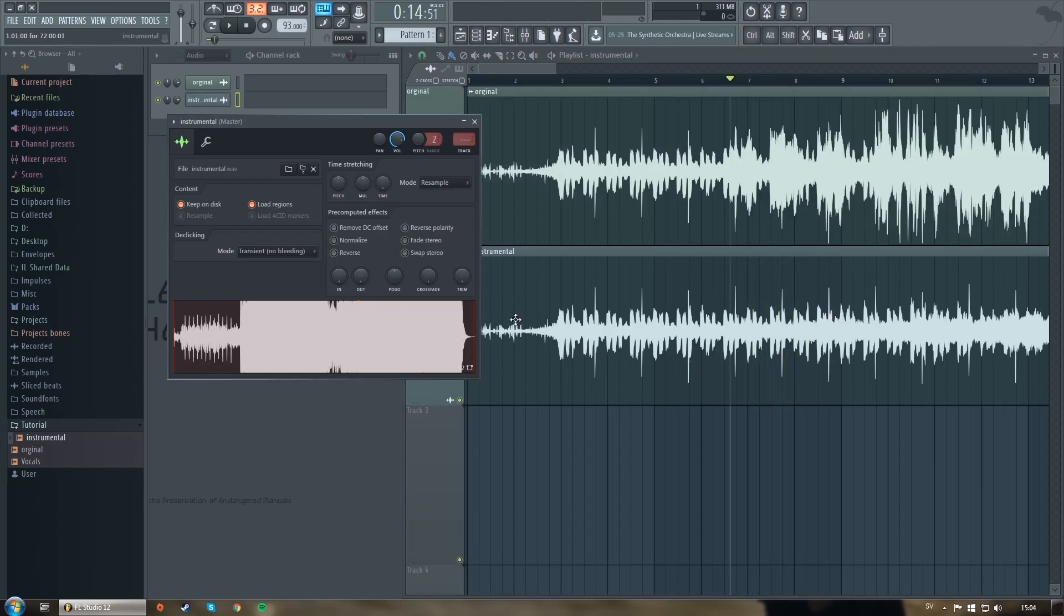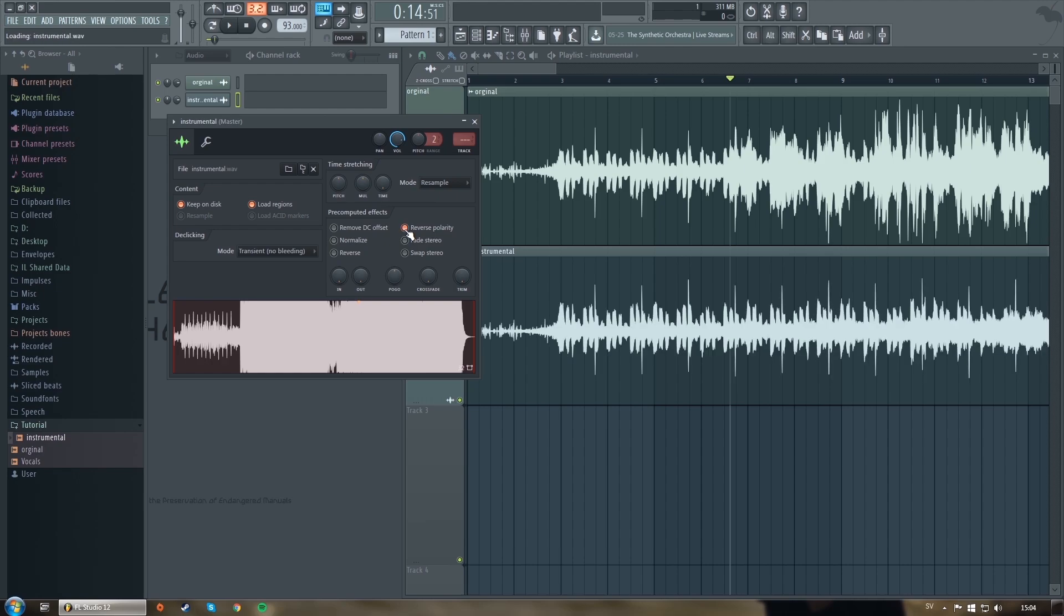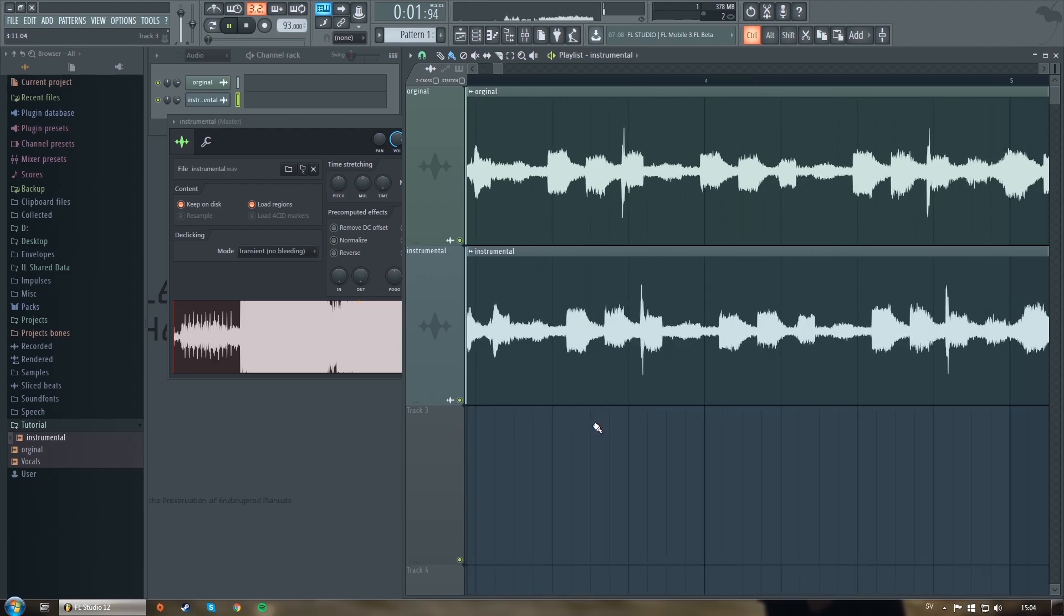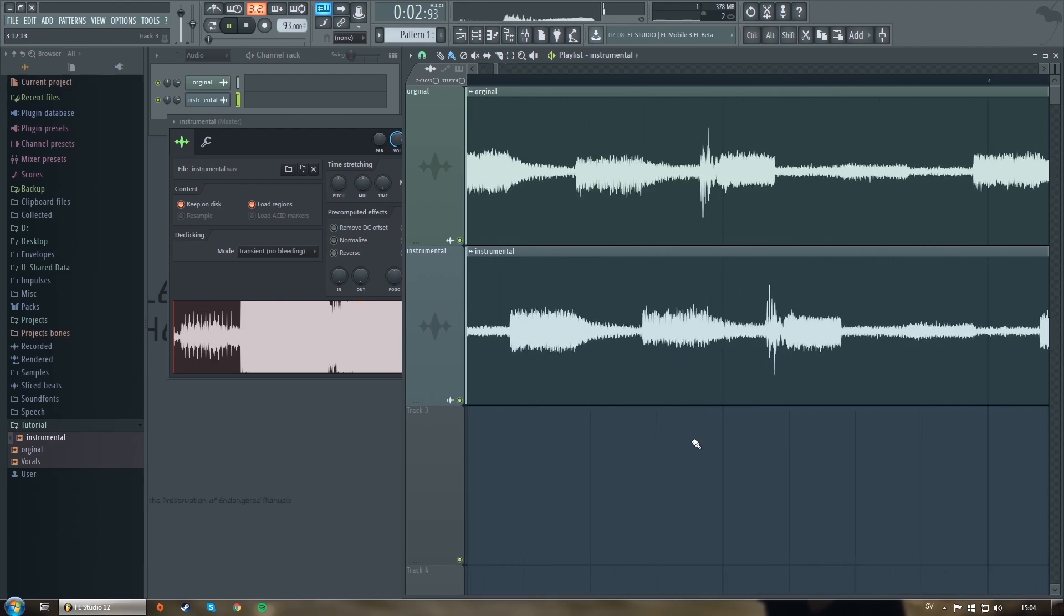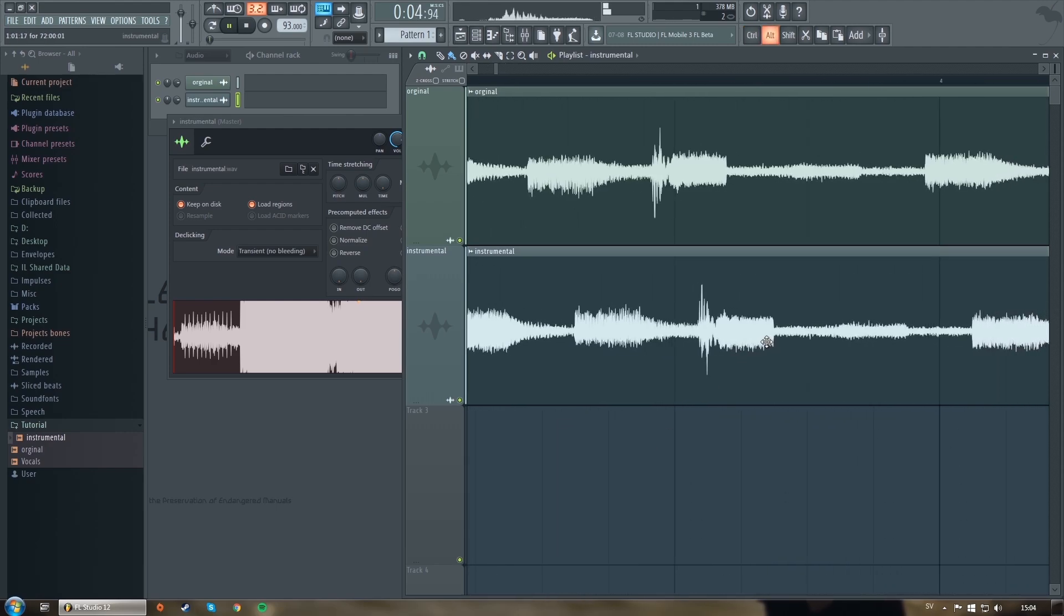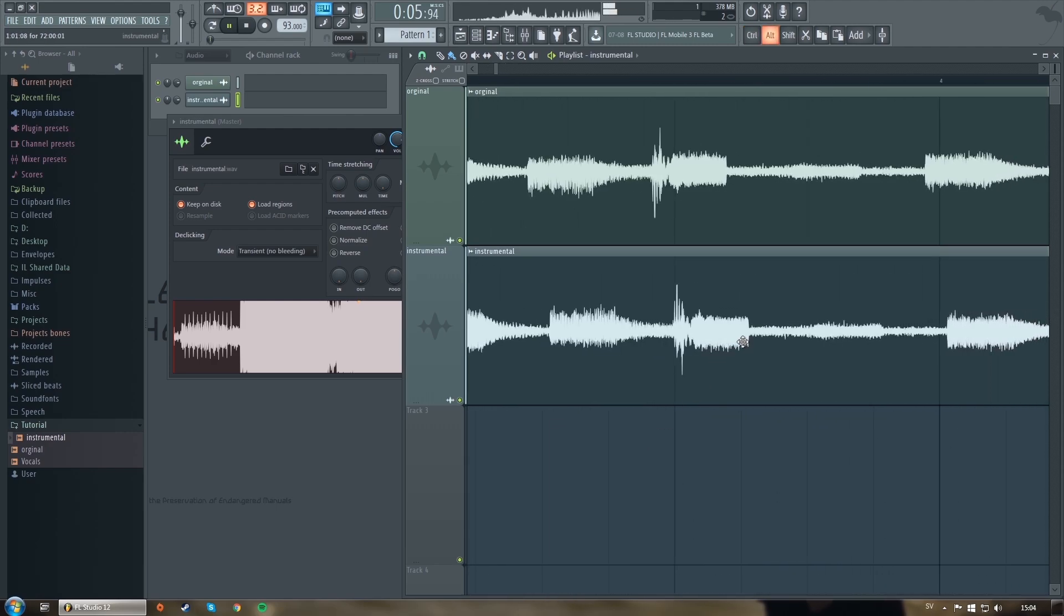Make sure to turn on reverse polarity on the top right corner. Make sure to put them in perfect alignment, otherwise this trick won't work.